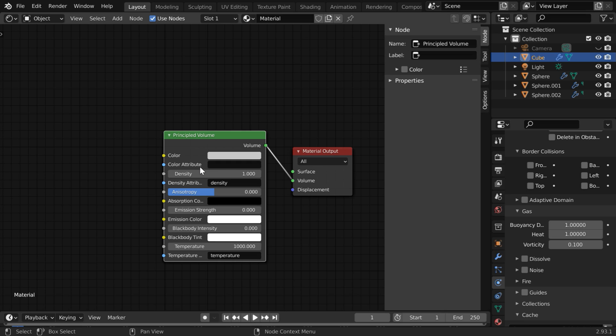So in this color attribute field, we have to type the word 'color', all letters in small. Now this will use the smoke color of the flow object, but it will still have a tint or a shade of this gray color.